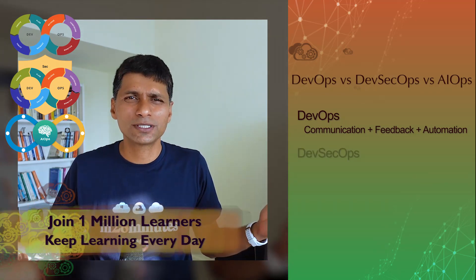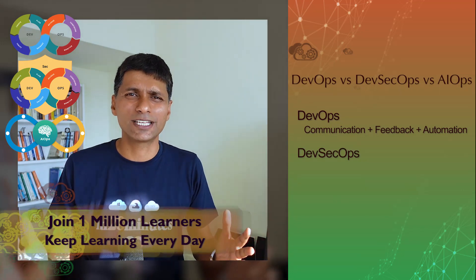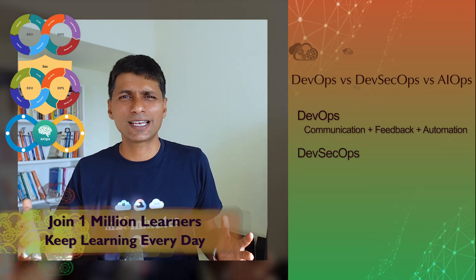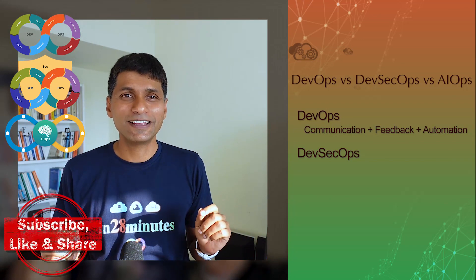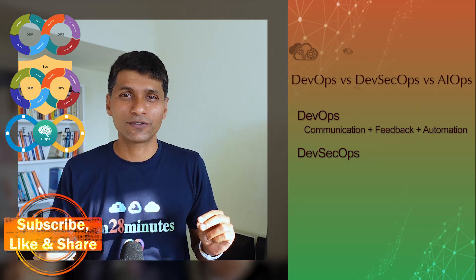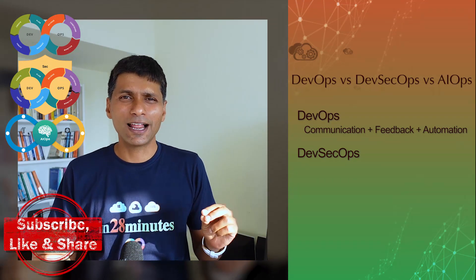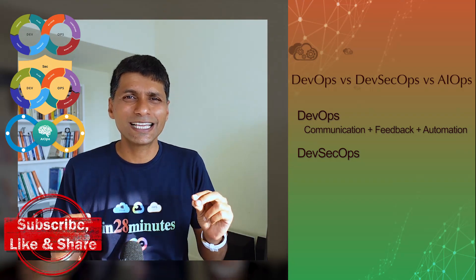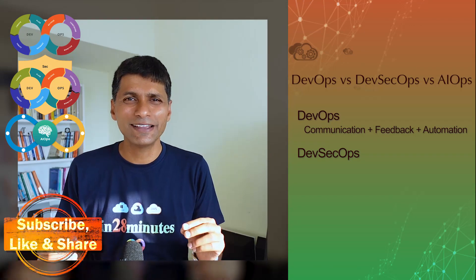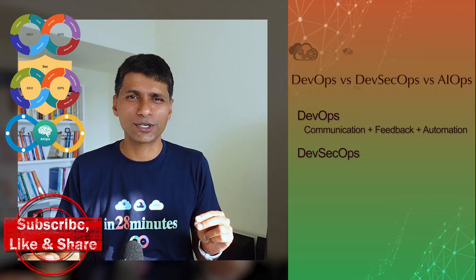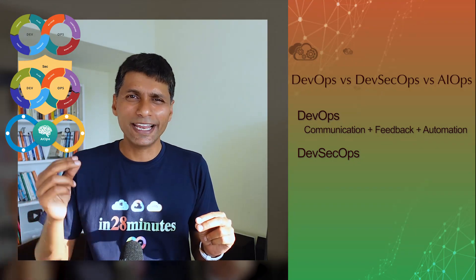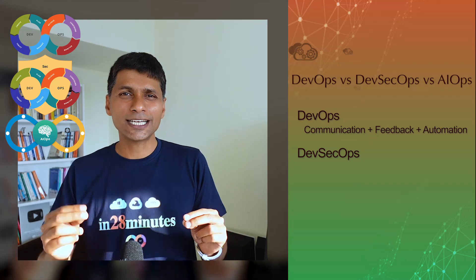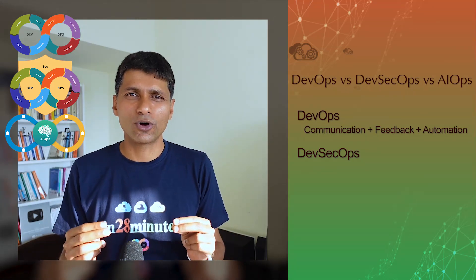Then what is DevSecOps? What is the difference between DevOps and DevSecOps? Let's start with that. Security is a very big concern when it comes to software. And a lot of times we start thinking about security when we are putting the application into production and that's too late.